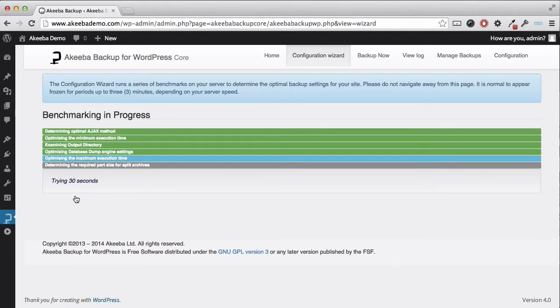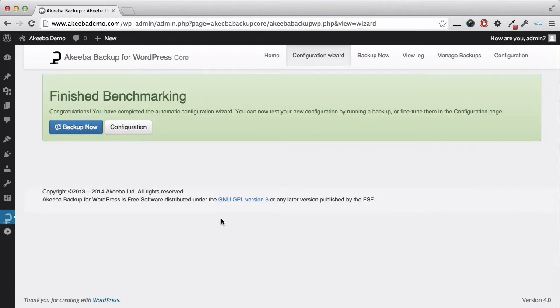It is important that you remain on the screen until the wizard has completed. Once the wizard has completed you are ready to complete your first backup. Let us go ahead and do that right now.